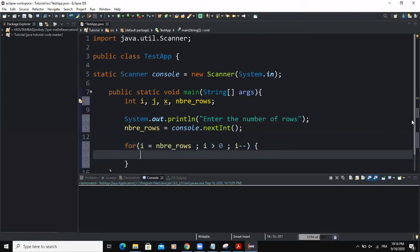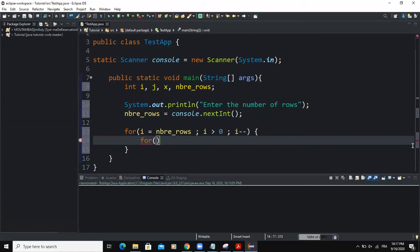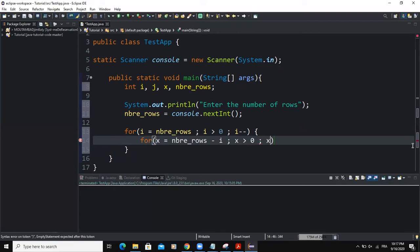Then inside the curly braces, I'm going to add another for loop statement. And this time around, I'm going to use the variable x. So I will say for x equal to the number of rows minus i. And the condition will be x must be greater than zero. And x must also be decremented.